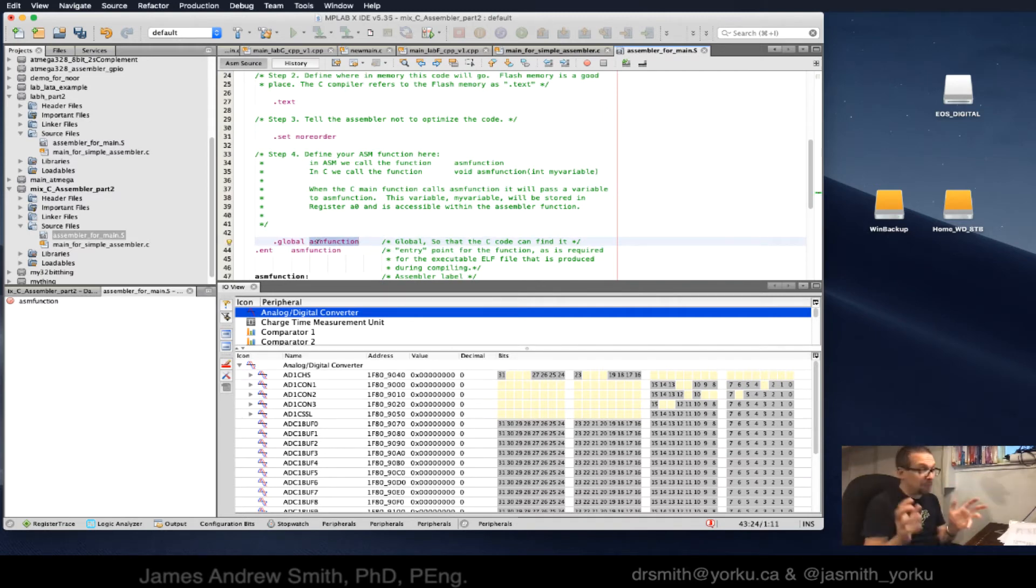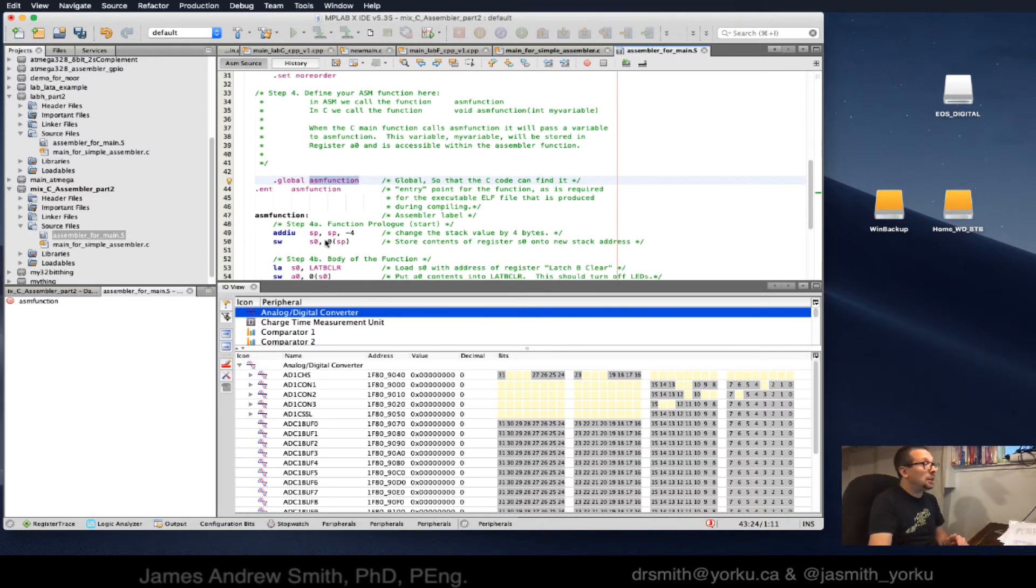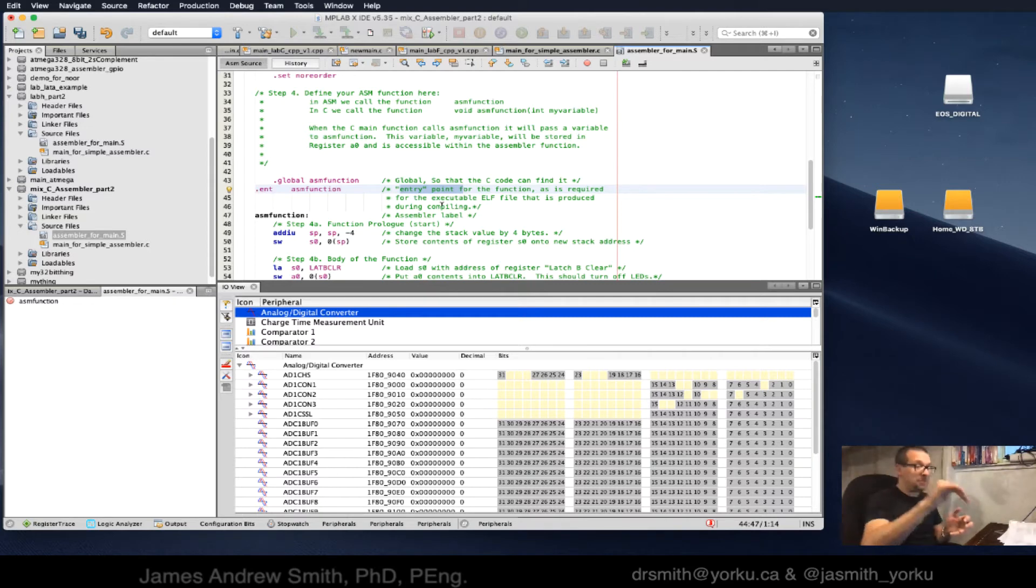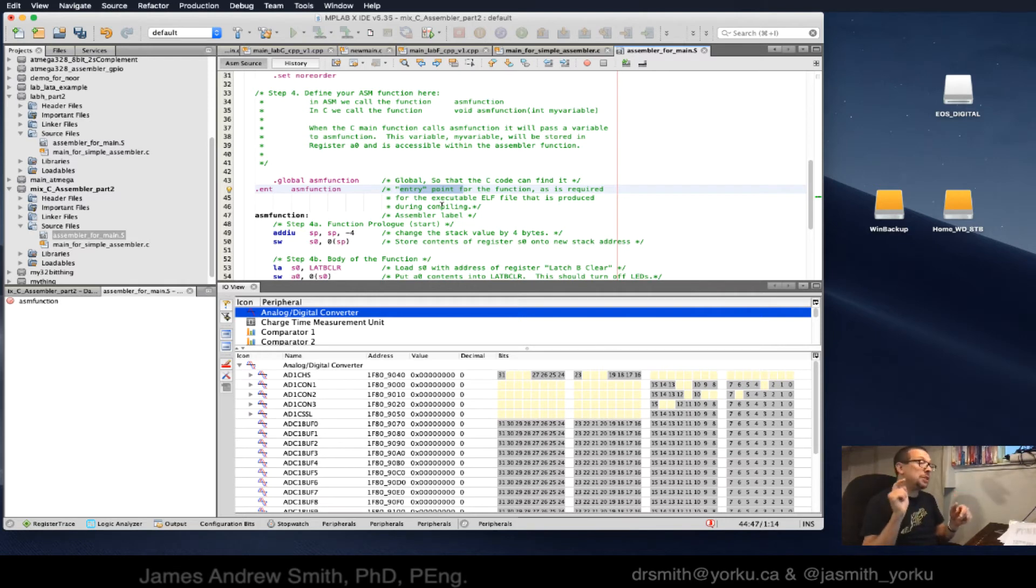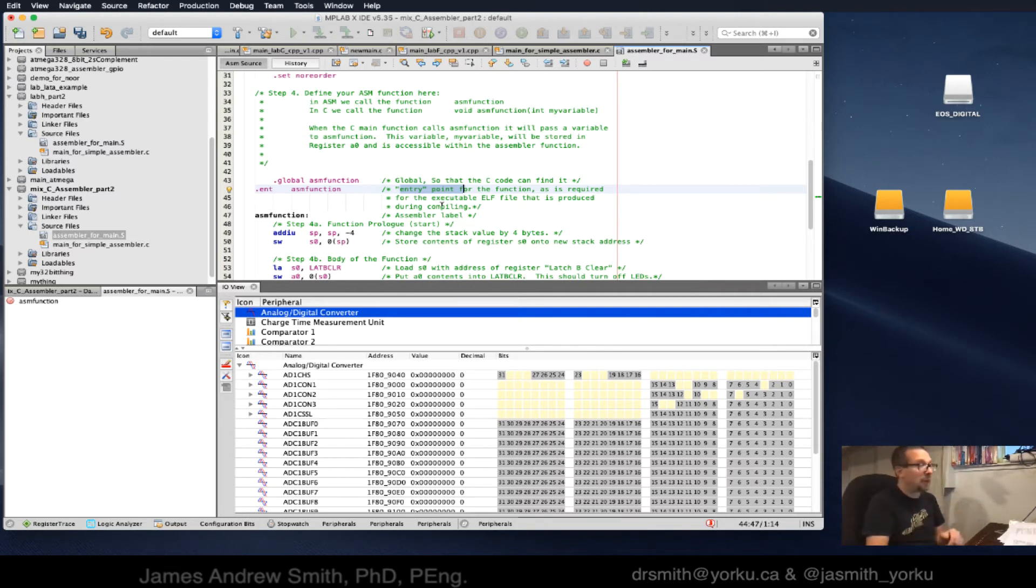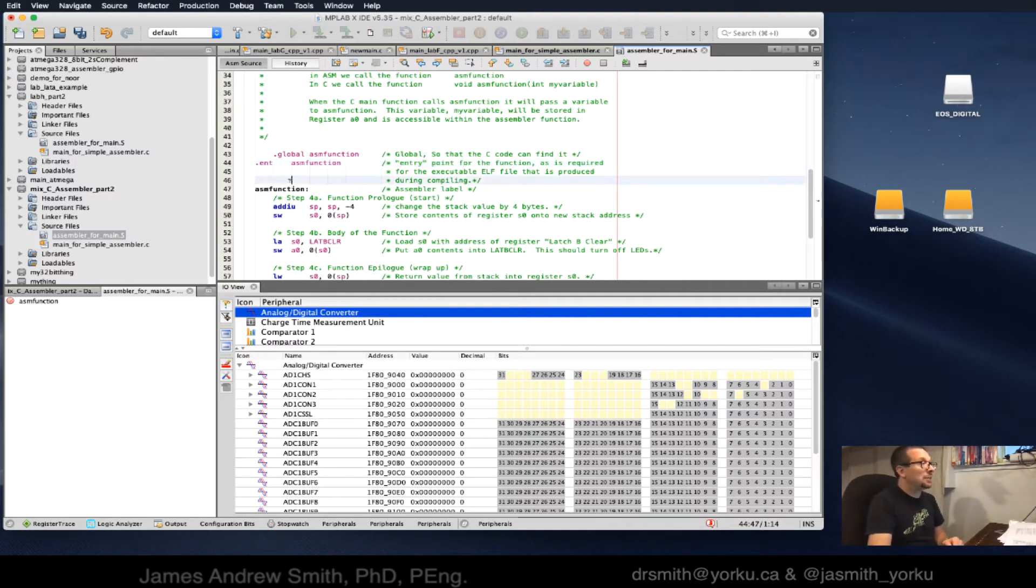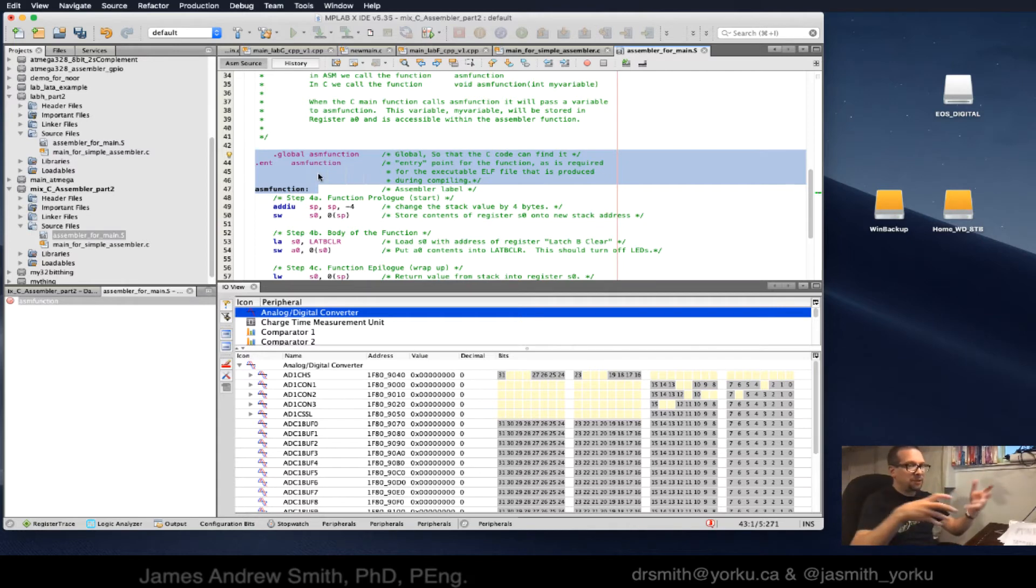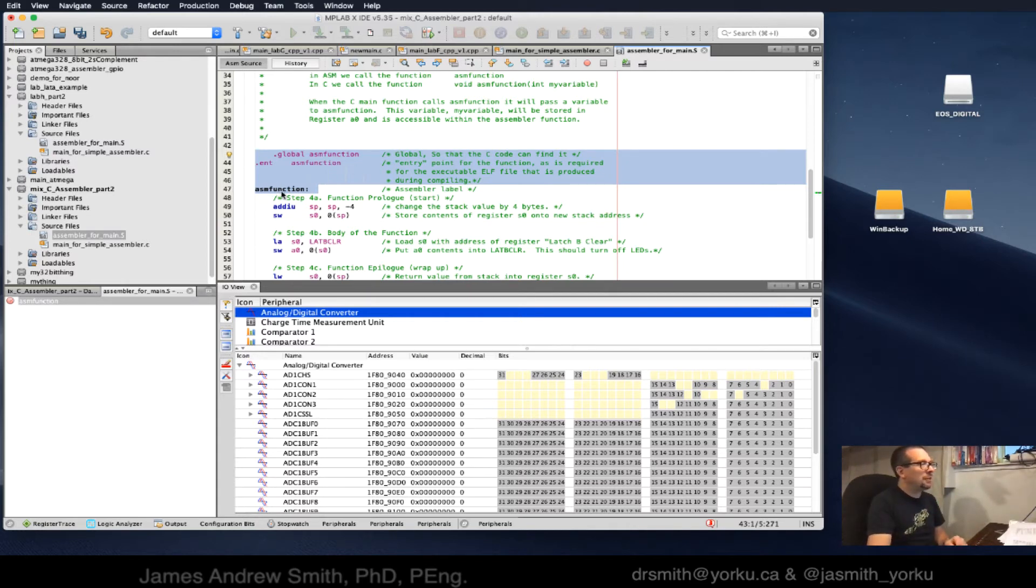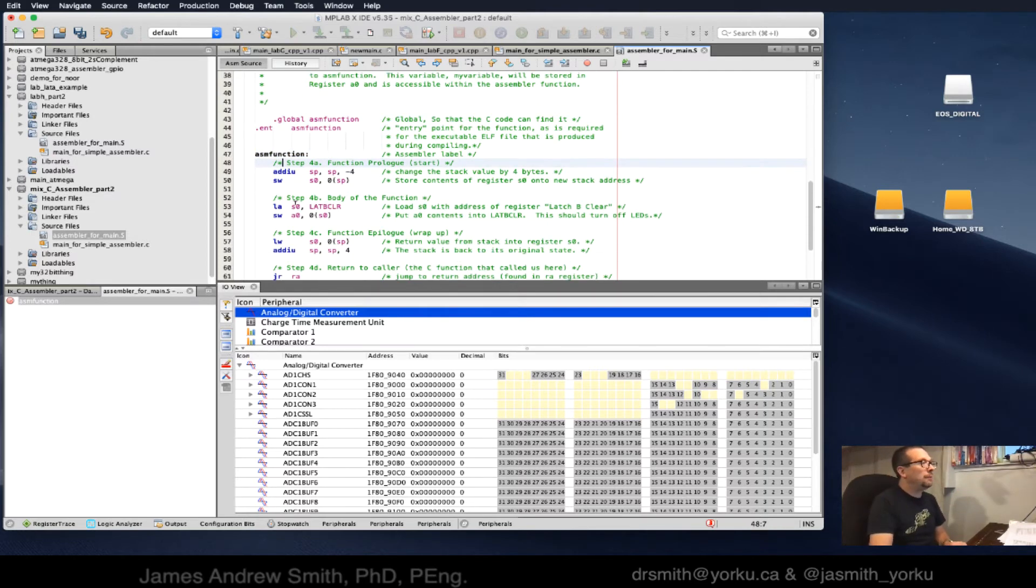ASM function, where did that come from? It came from here. We have this ASM function that is defined externally. A function is basically a label in memory saying if I get called, go to this place in memory. We're explicitly defining that in the assembler file. This is its label, this is its entry point, where it comes in.